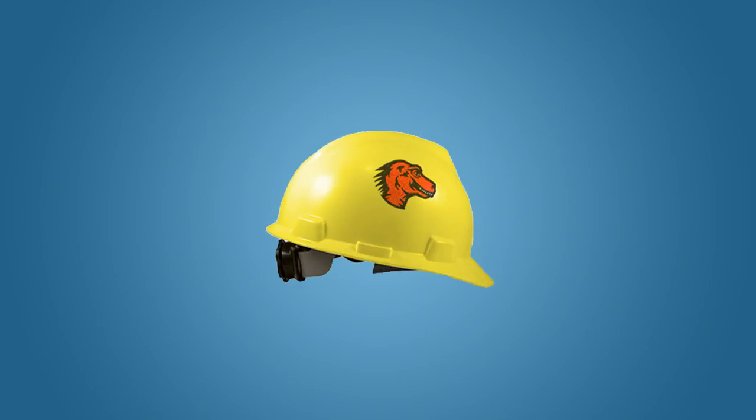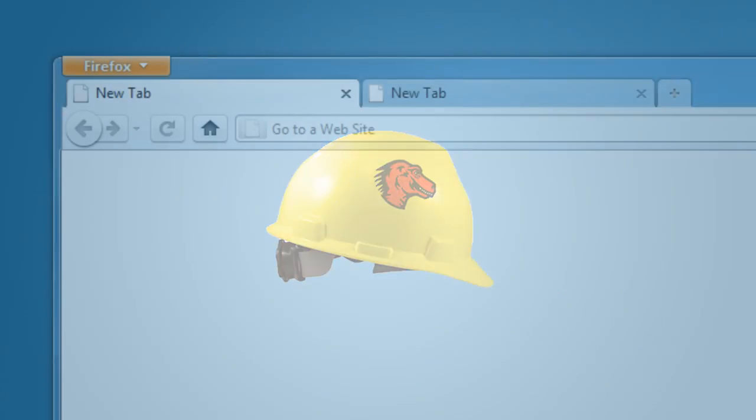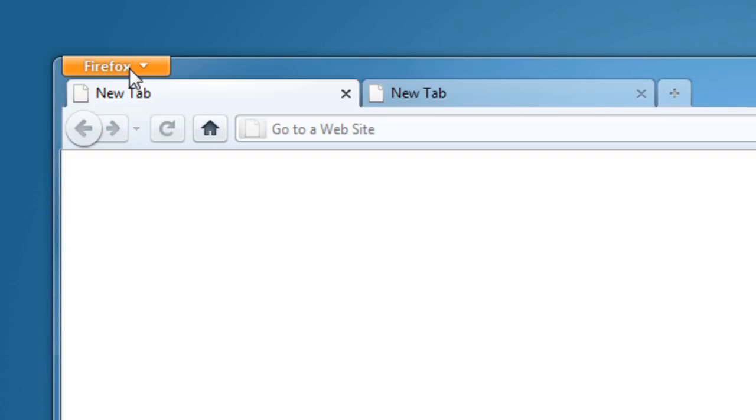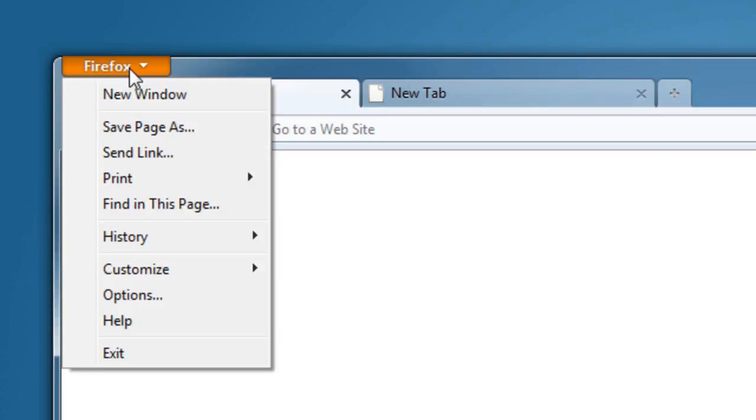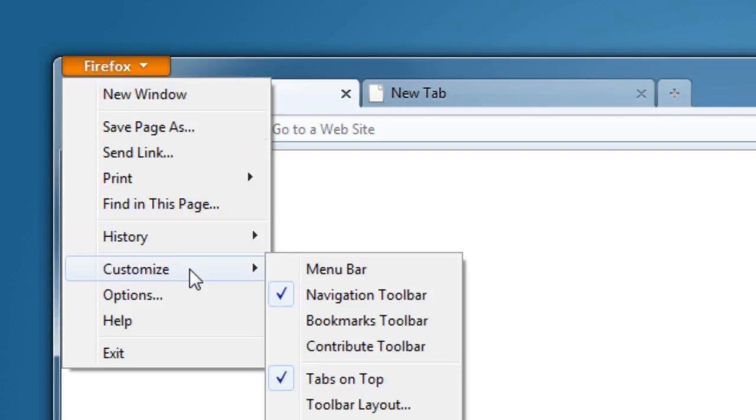But of course, this is all part of the fun of using a cutting-edge, early build of Firefox 4. Also, if after a while you decide that you'd rather have the menu bar back, you can get that back by going to the Firefox button, and then going to the Customize menu.